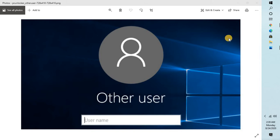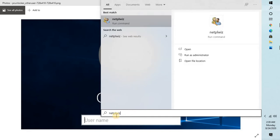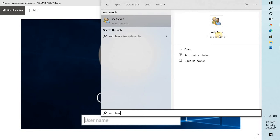You will see a run command which says netplwiz. You will have to click on this. Another option is you can press Windows and R key and type netplwiz. Let me use this option and search.